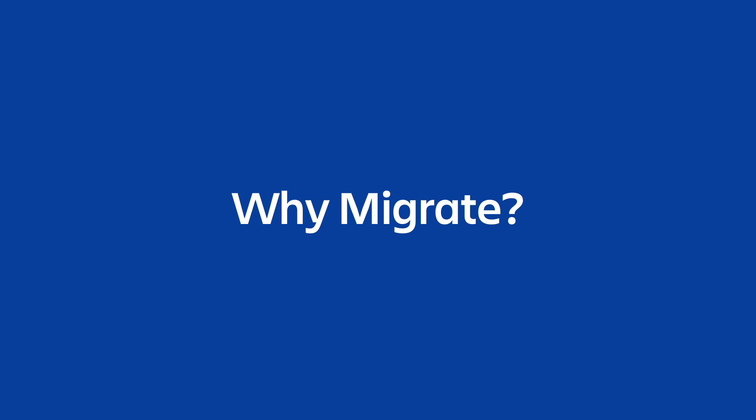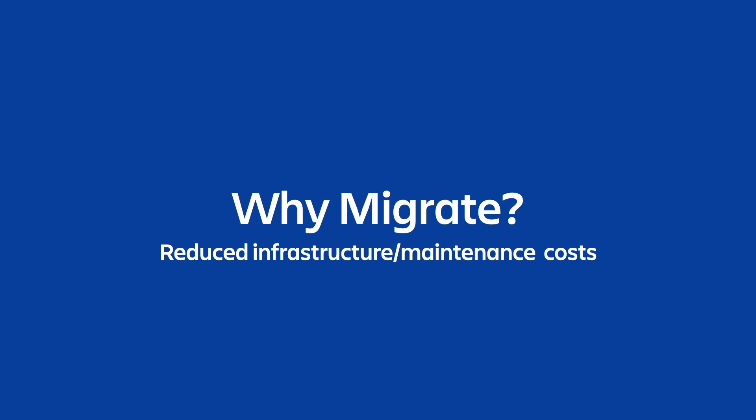There's a variety of reasons companies choose to migrate including to save time and money and to increase productivity as well as to offload tasks like security, compliance, and reliability to Atlassian and not have to manage those in-house. But the opportunity for migration is even bigger and more impactful than that. Atlassian Cloud really is the future of teamwork.